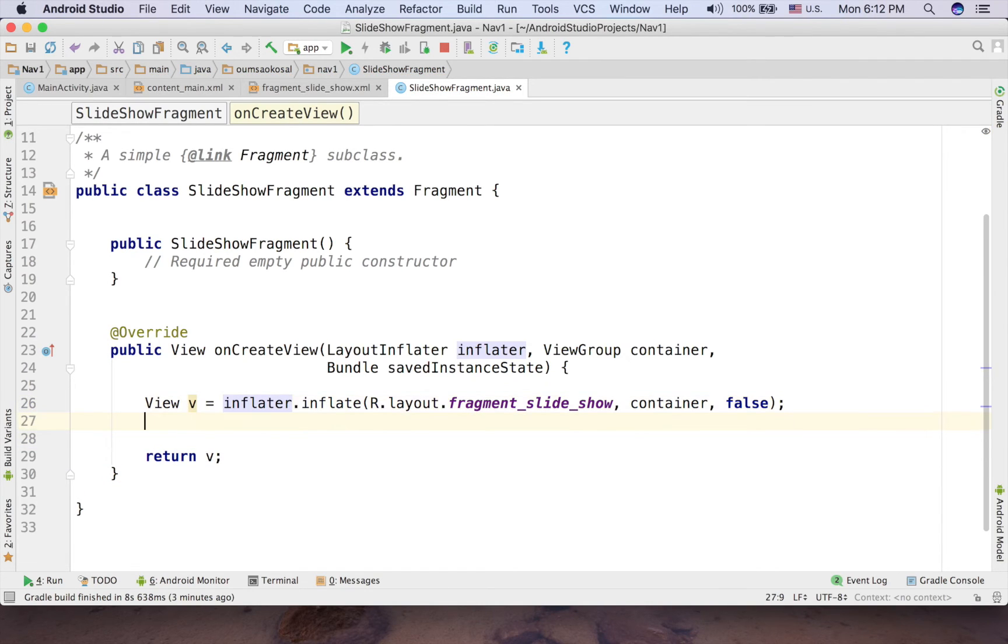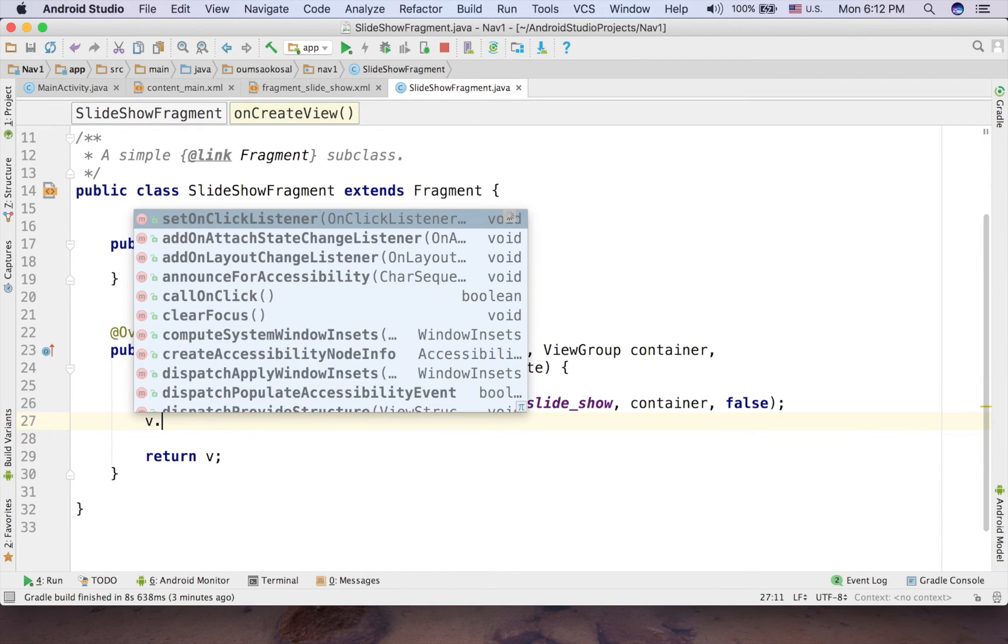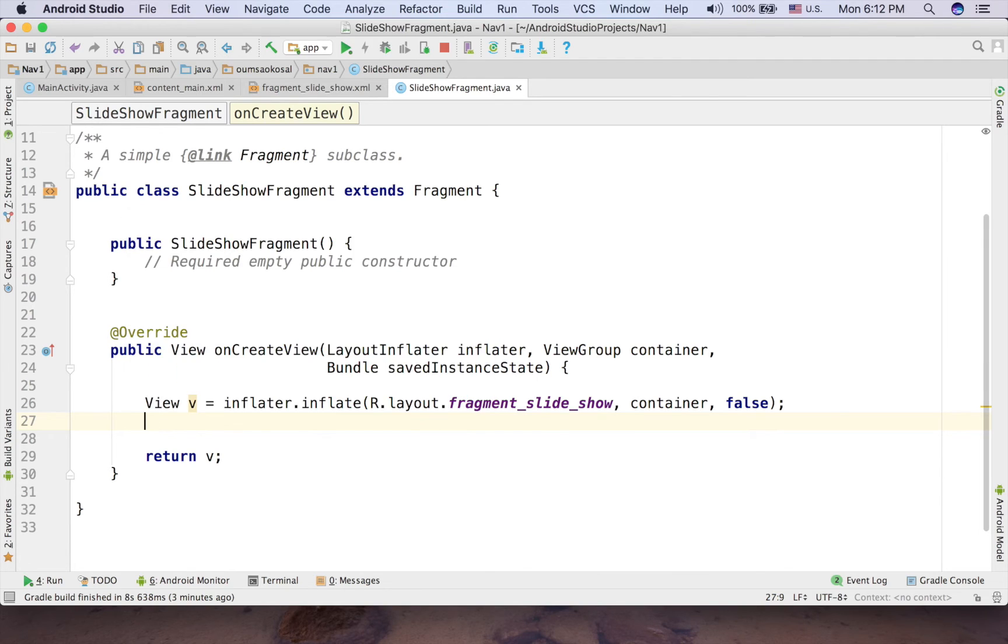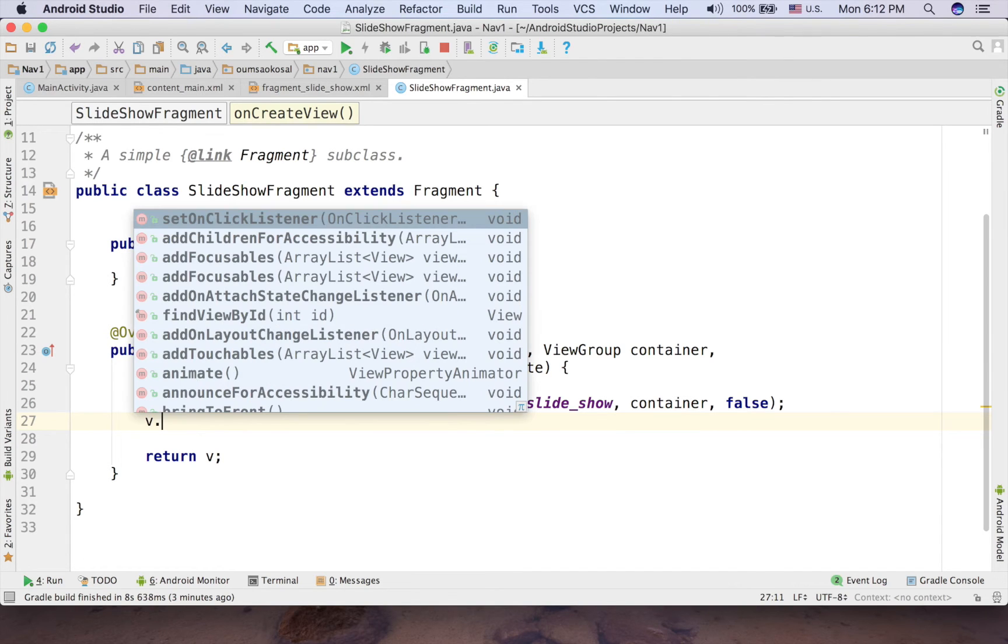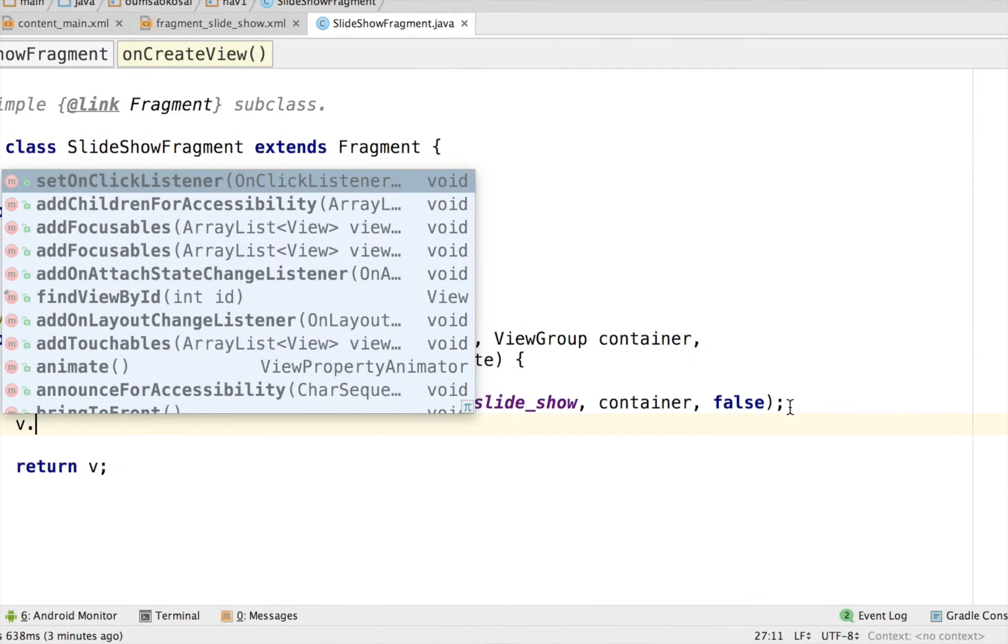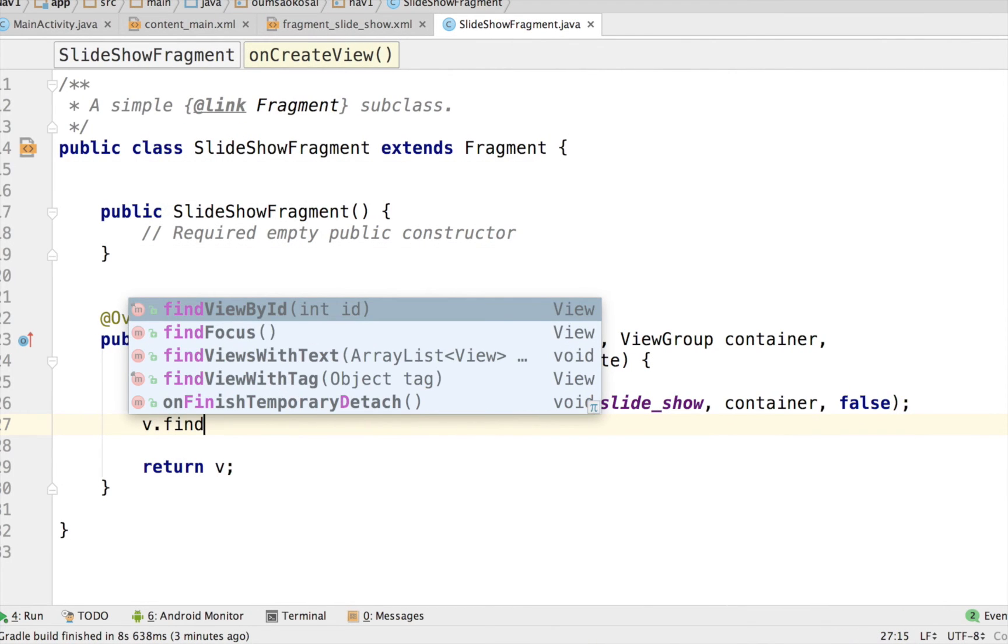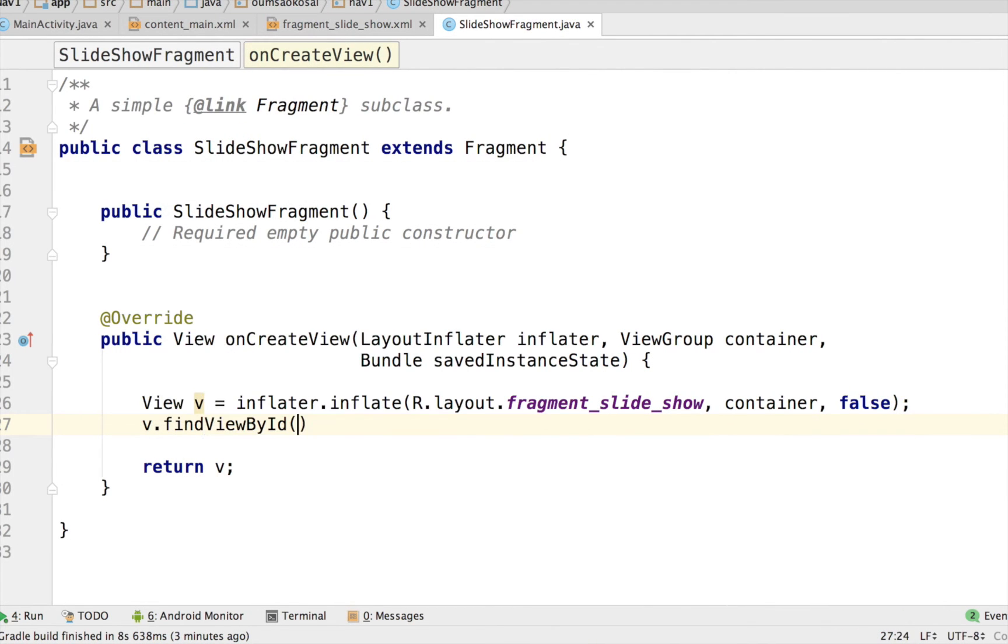And then if you want to use the findViewById, just call the view and then findViewById. Okay, there you go.